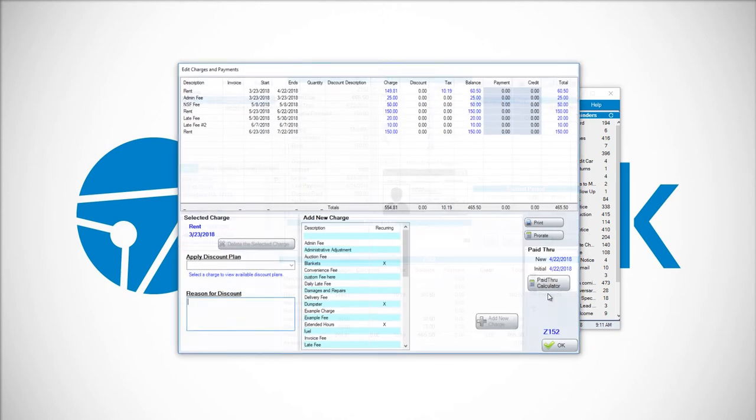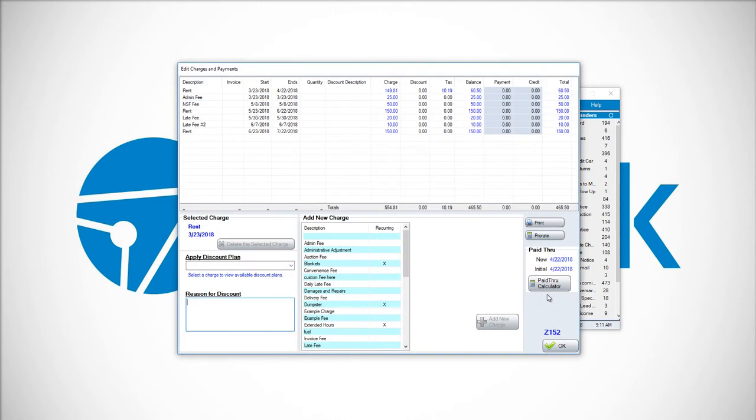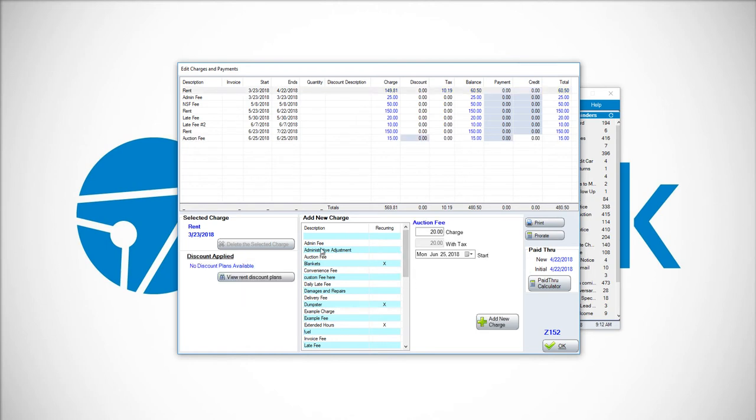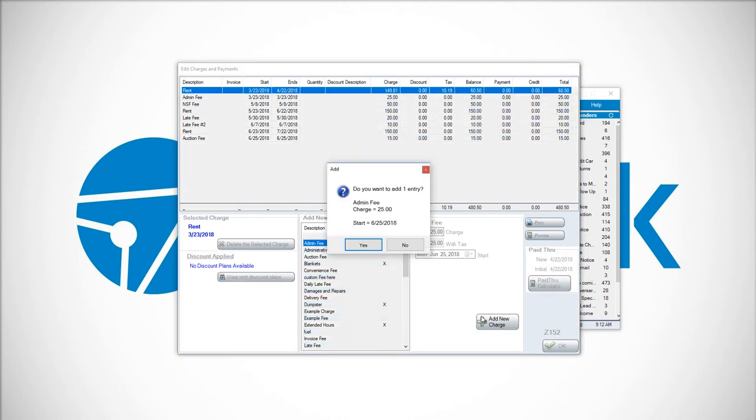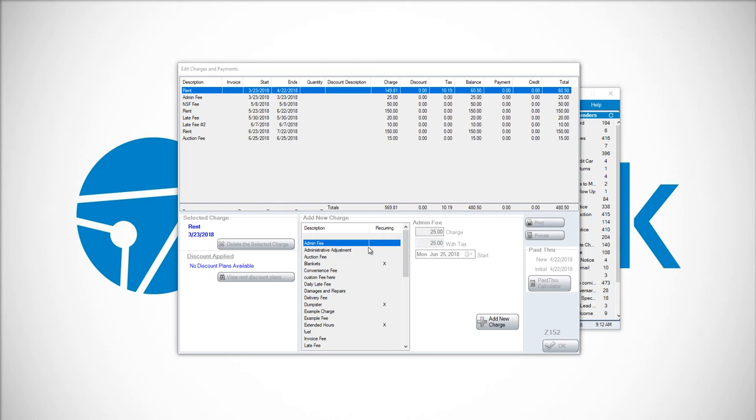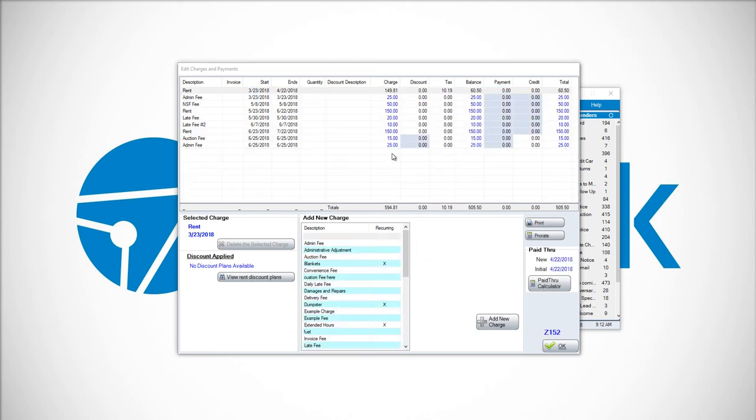Click Edit Charges and Payments. To create a charge, choose the particular item, for example, the admin fee. The default amount in this case is $25. Click Add New Charge and confirm.